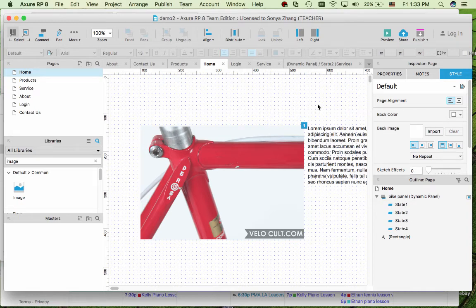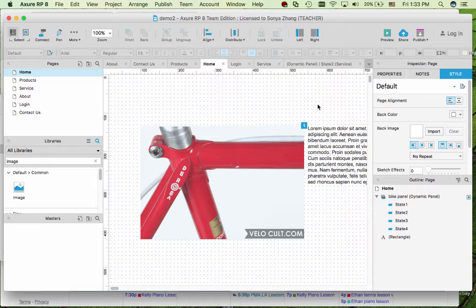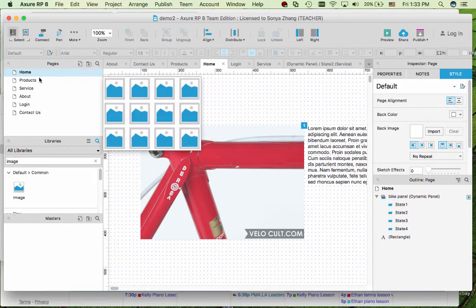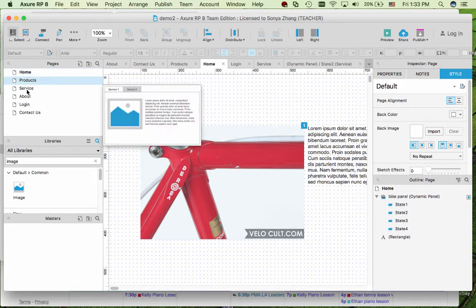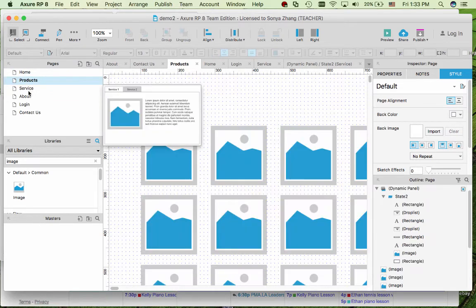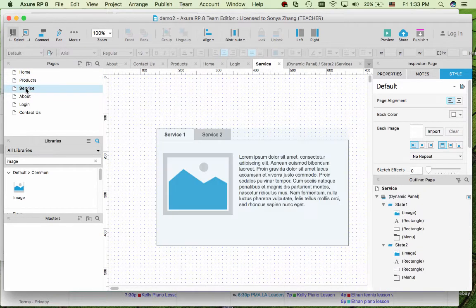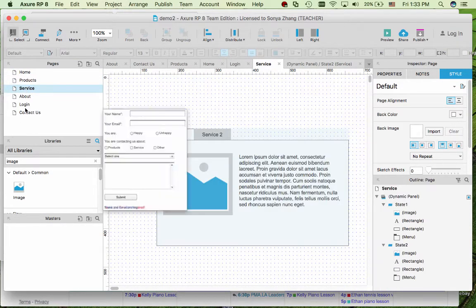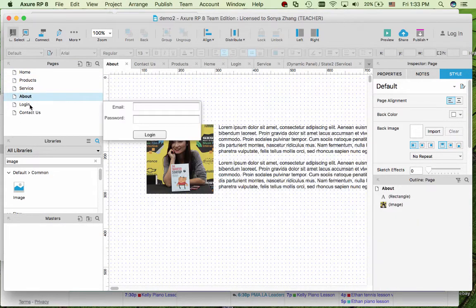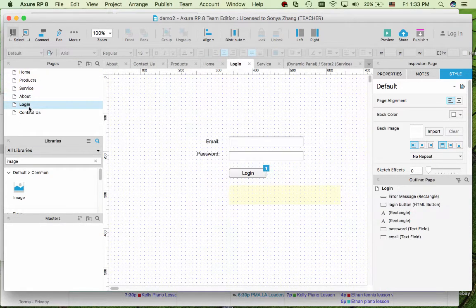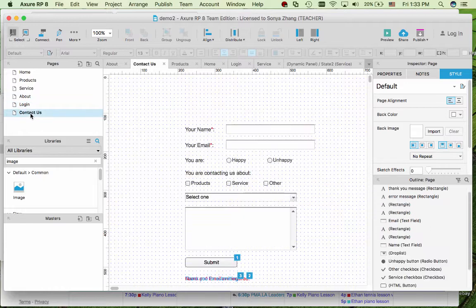In this video I'm going to demonstrate in Axure 8 how to create a master navigation and add it to each web page. I already have some web pages built but they don't have a top navigation yet. Each page has different content.